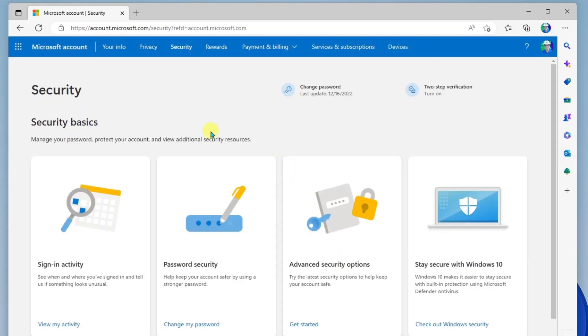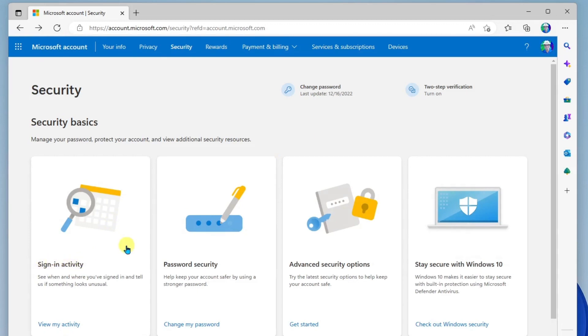Okay, so here you're going to see four key areas where you can work with your security settings. The first one allows you to review sign-in activity. This is always good to review on a regular basis just to see if there was a sign-in in a location that you never visited. That's a red flag that you should then change your password.